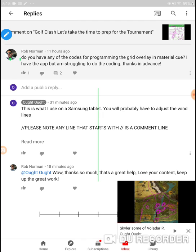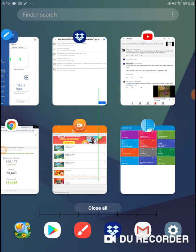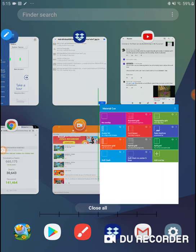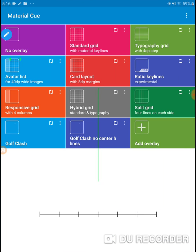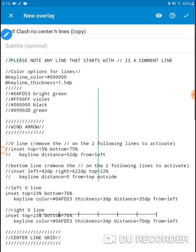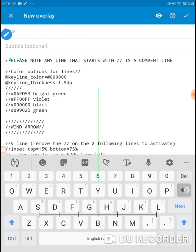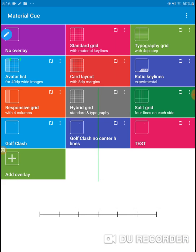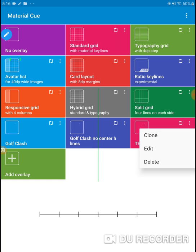It is nice having these grids, so let's talk about the grid. I posted the code I used, and I wanted to walk through it. I wrote this code and put a bunch of comment lines in there, then cleaned them up. Once you get into Material Queue, I'm going to look at this one — Golf Clash no center H lines. I want to make a clone of it, call this our test subject, save it, and now we have a new one that's the same. If you find one you like and want to make modifications, you can clone it.